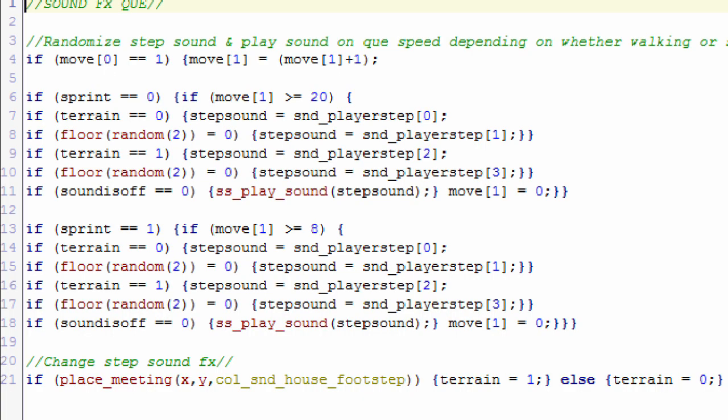This is the step event for the d3d viewpoint. Basically, it's an array that will randomly change the footstep sound effect at the end of every step. So if you're sprinting it's 20 milliseconds, if you're not sprinting it's 8 milliseconds - or I'm sorry, it's backwards.